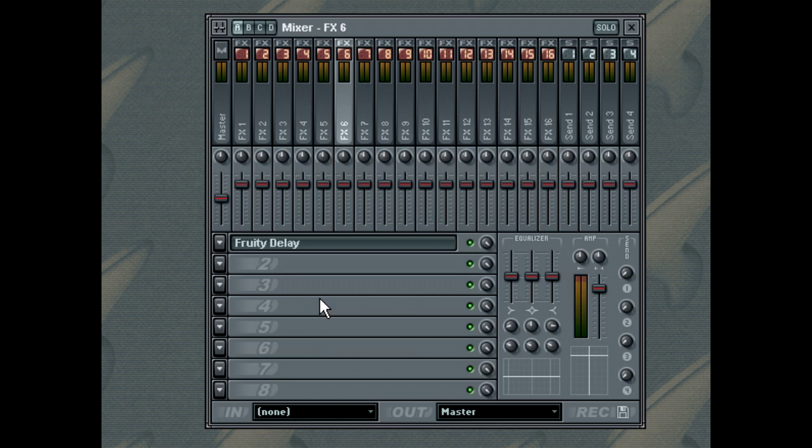VST plugins, however, must be installed to the VST plugins folder, which you can find in the installation folder of FL Studio.